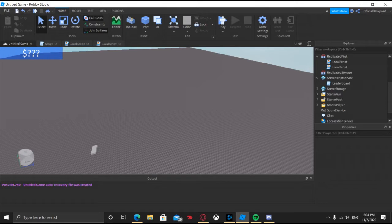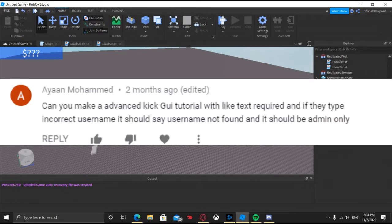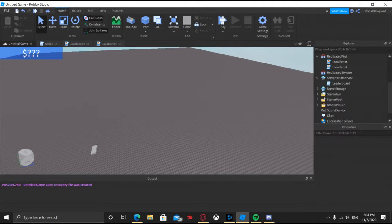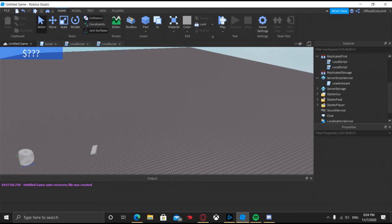Another thing I also wanted to add: there's gonna be error text, so if it couldn't find the player, it's gonna show up saying it could not find the player. I also want it to be admin-only, so only admins can use it — I did forget to do that but I will go ahead and do that. Another thing I'm actually gonna add is you cannot kick admins.